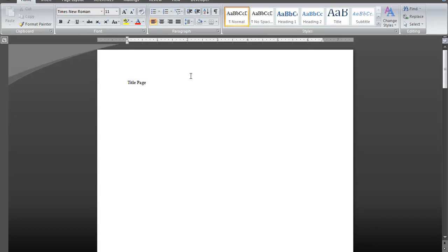This is James Fox with another video tutorial in Microsoft Word. This tutorial is going to show you how to format page numbers for various sections of the document.